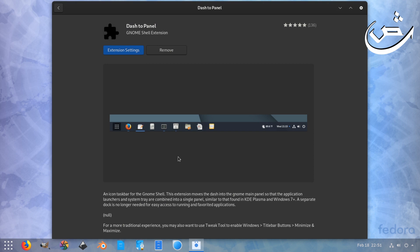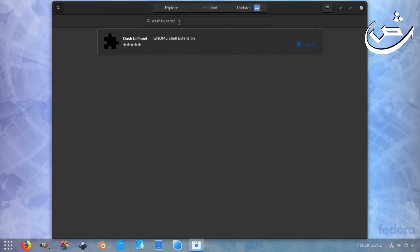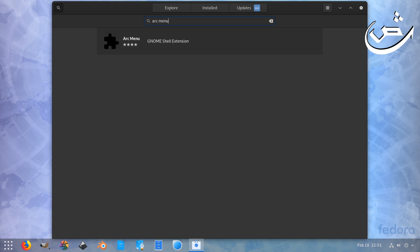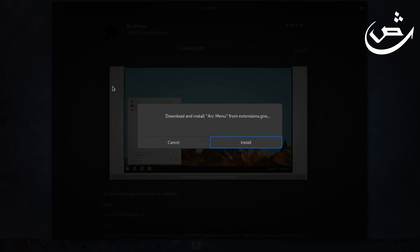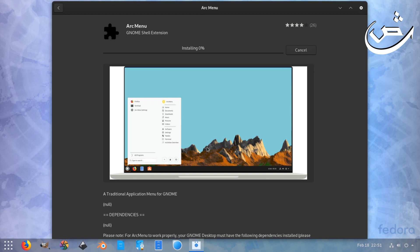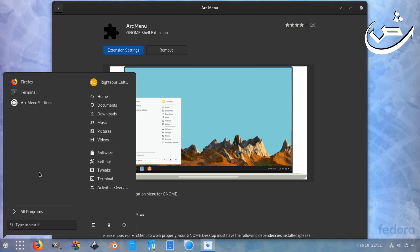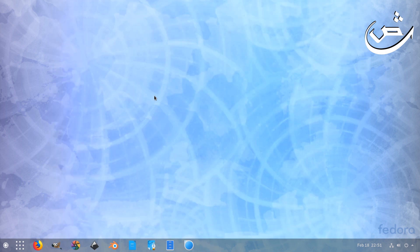You can search probably for Arc Menu. It's much better for Windows users, looks more familiar like a Start button for Windows. Let's install this one real quick. It's installed and enabled automatically. So as you can see, it looks more familiar to other users.